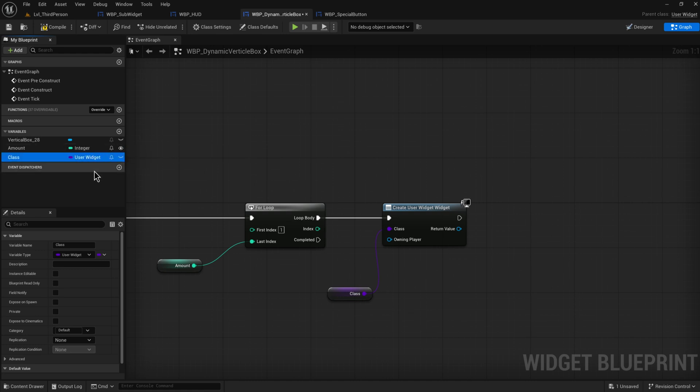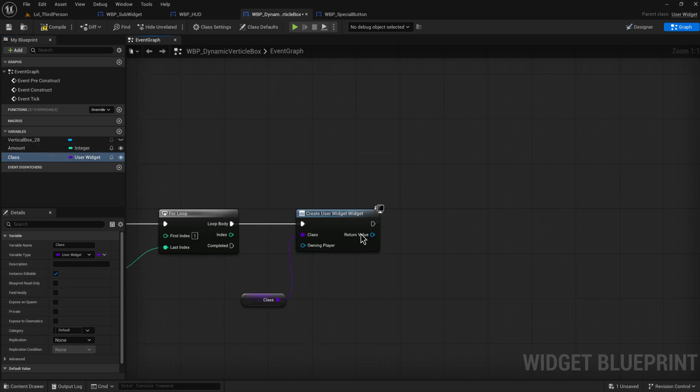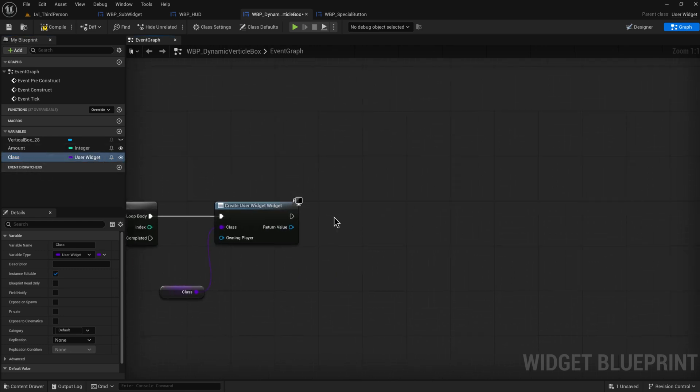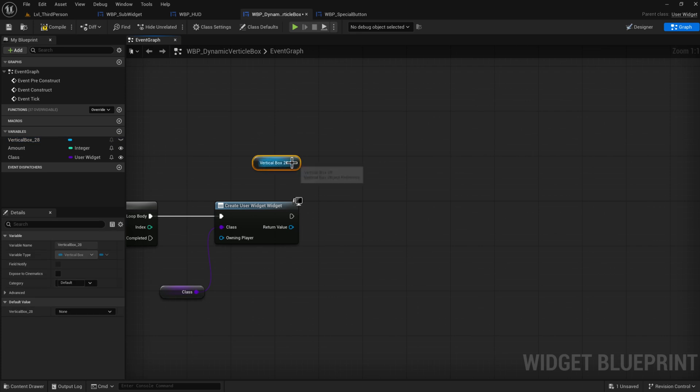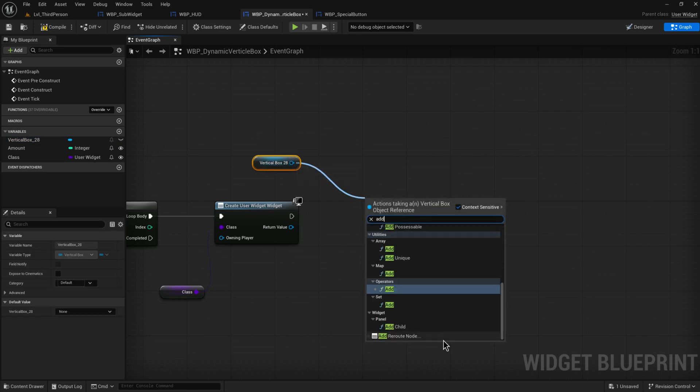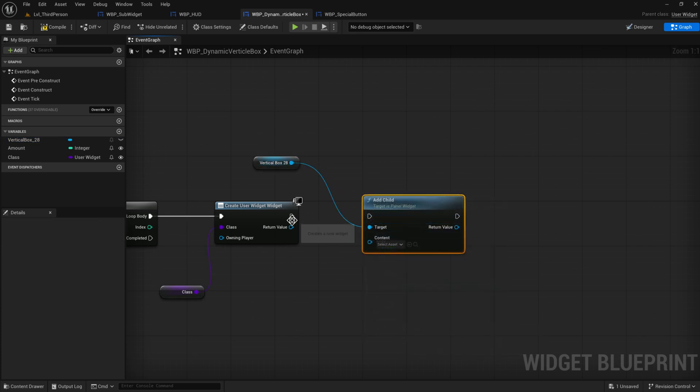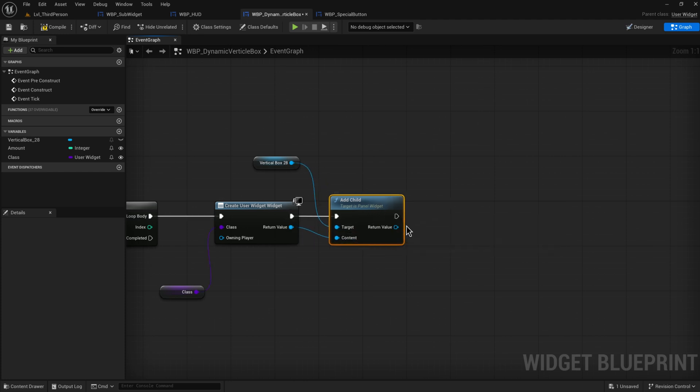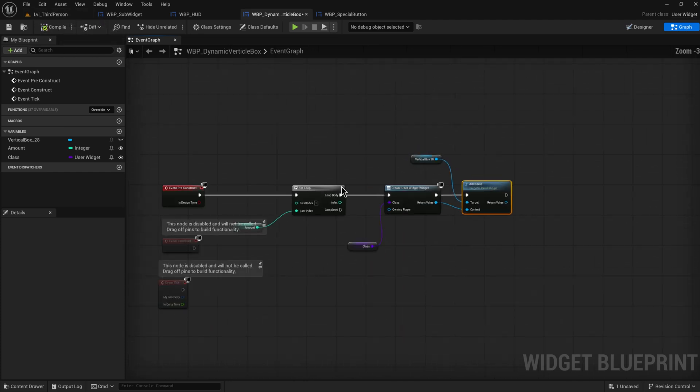And this is going to spawn in a certain amount of the same widgets. We create that user widgets and then we just add that to our vertical box. So add child. This one right over here. That's the content we're going to be adding. And for the padding settings we're just going to leave that alone for now. This is all that we need to do. Almost.